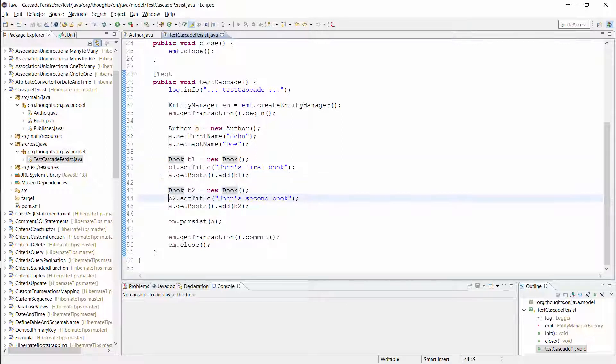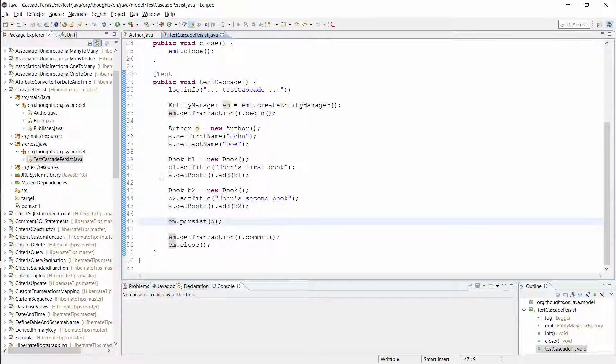Then I do the same for his second book. In the last step, I call the persist method on the entity manager with the author entity.